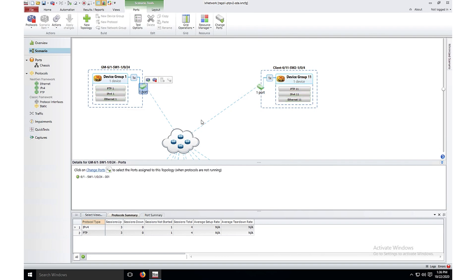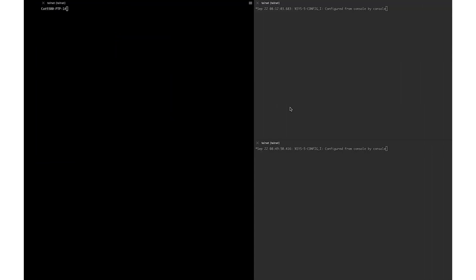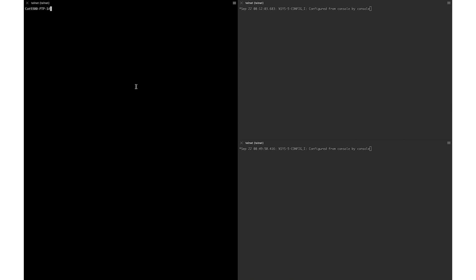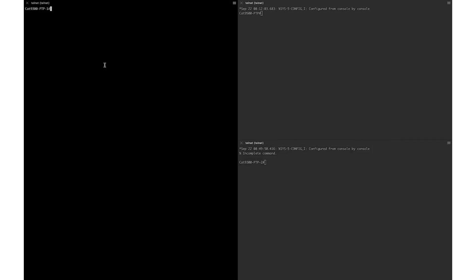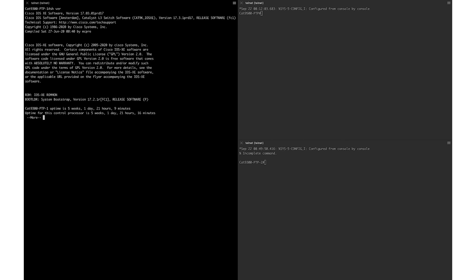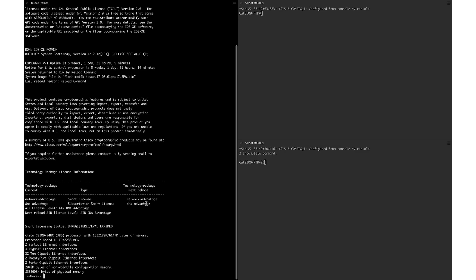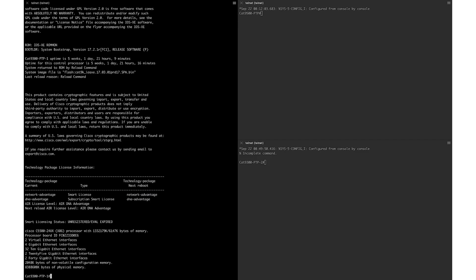Here are the consoles of the three Catalyst 9000 switches where we are going to enable PTP. Prior to configuring PTP let's take a quick look at the license on the switch. The switch is enabled for Network Advantage and DNA Advantage license. Network Advantage is mandatory to enable PTP on the device. All three switches have been enabled for Network Advantage, so we are good to enable PTP.